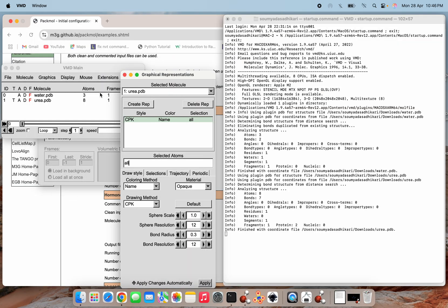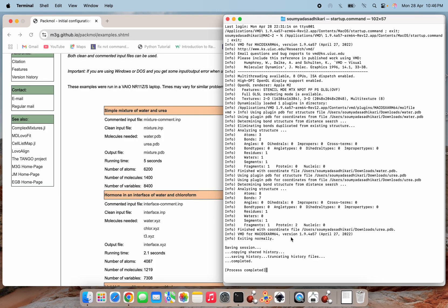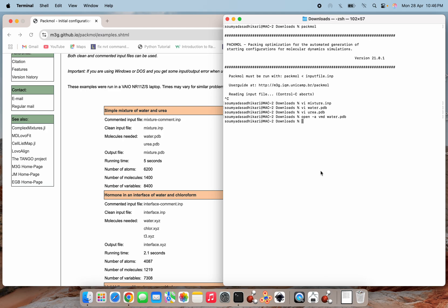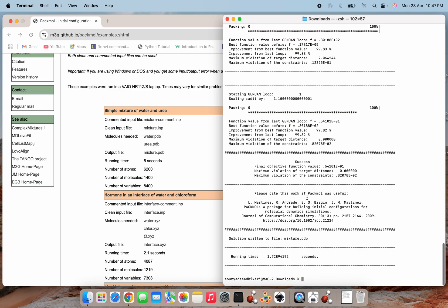Now we are going to pack both molecules — with their defined numbers — inside the same box of 40 Å along each side. In the terminal, I run the command 'pacmol < mixer.inp' and press Enter. The packing process runs and completes successfully, showing the final objective function value.